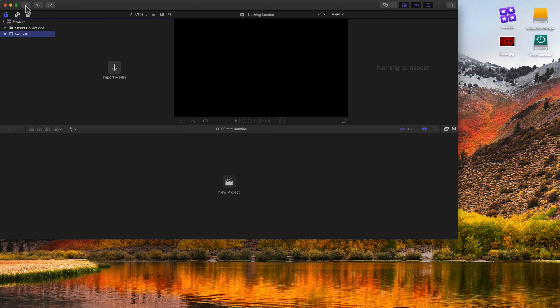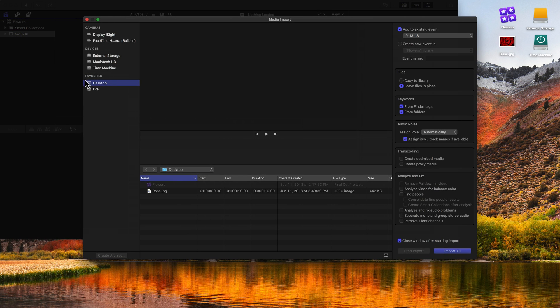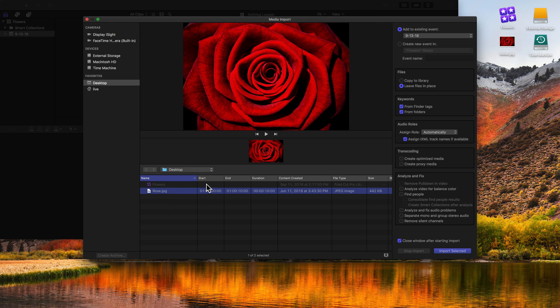When you go to import media using the import media window or using Command-I, you'll select the content you want to import. In this case I'm going to import this picture of a rose that's on my desktop. On the right side there are two options for what to do with the files: you can either copy them to the library or leave the files in place. Almost universally I recommend copying them to the library, especially if you're newer to Final Cut Pro X.